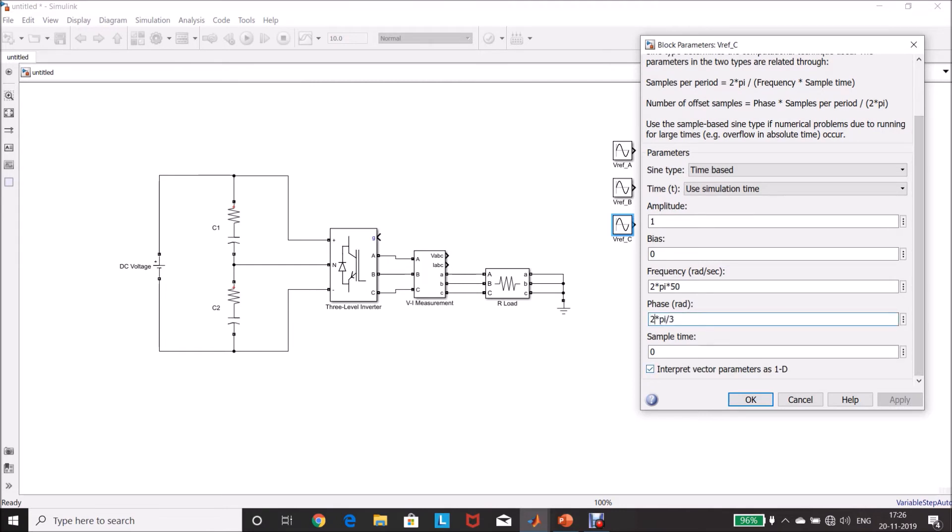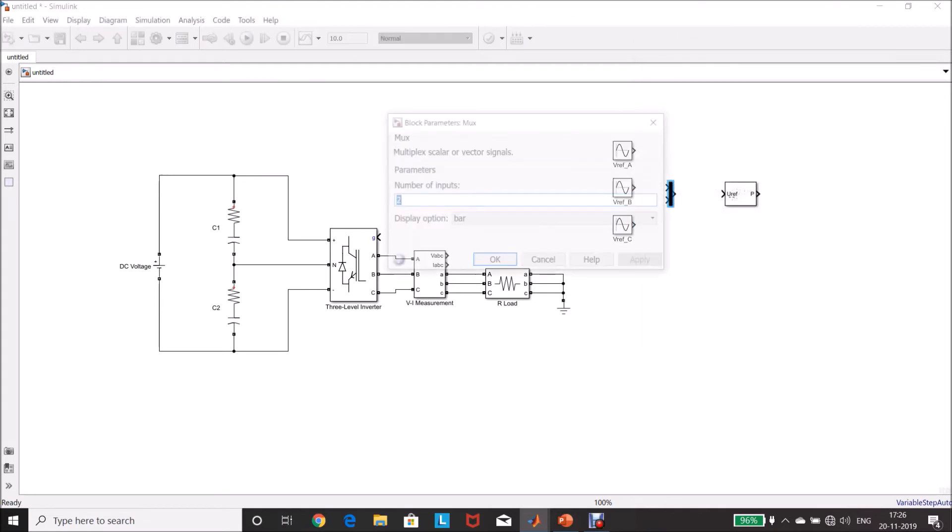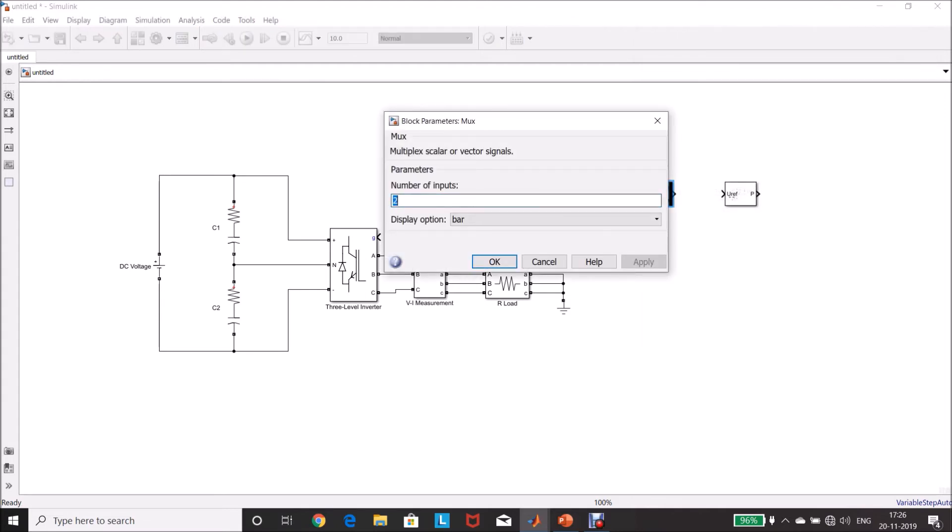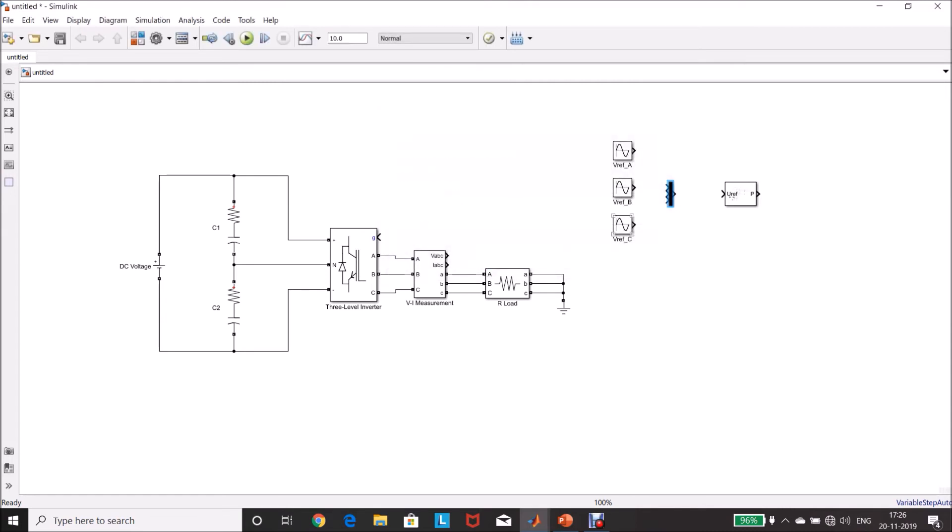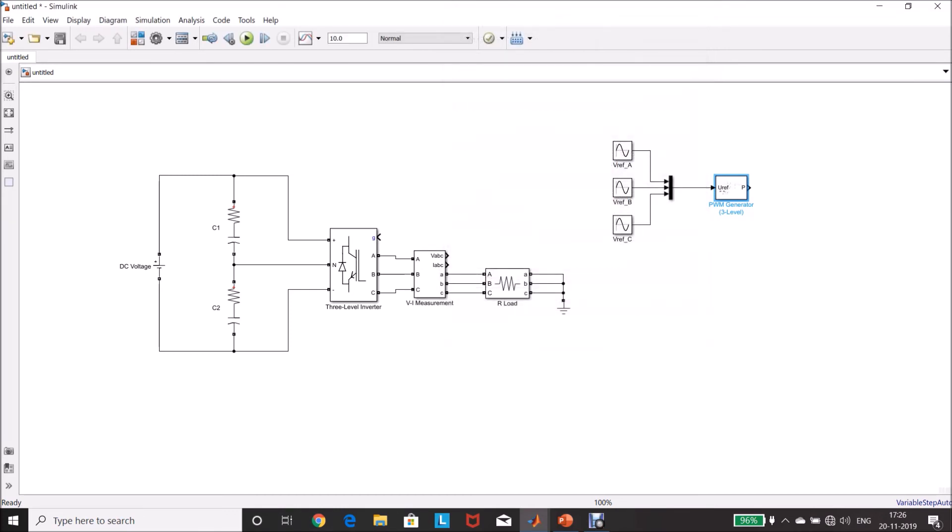Double-click the mux, change the input to 3, click OK. Connect this, connect the mux output to the PWM generator. Double-click this, frequency 27 into 50 into 3, 3 level bridge, 12 pulses, click OK.